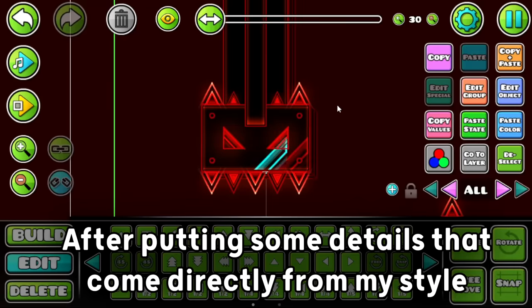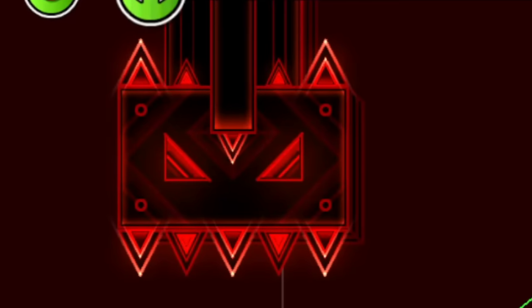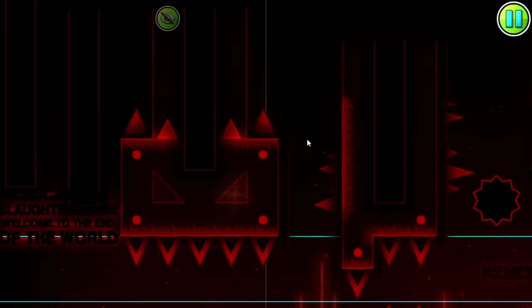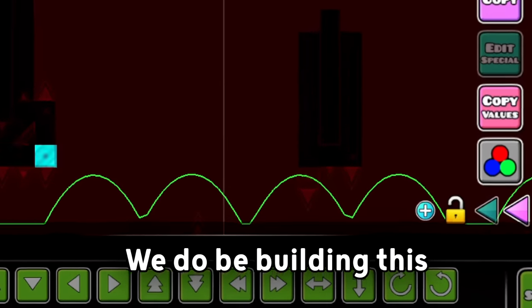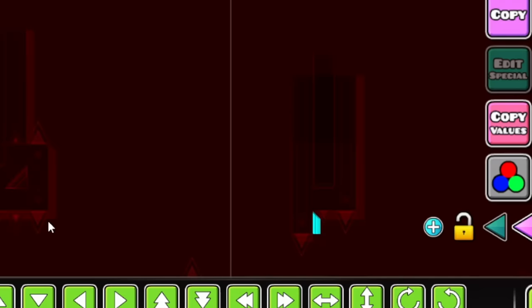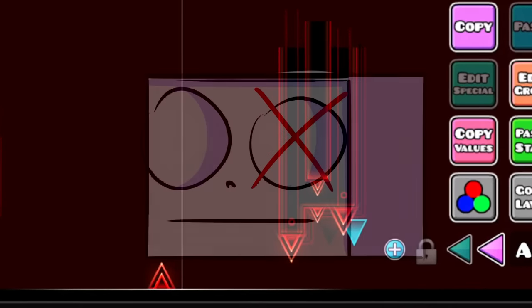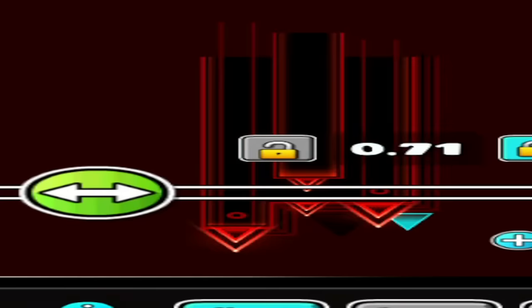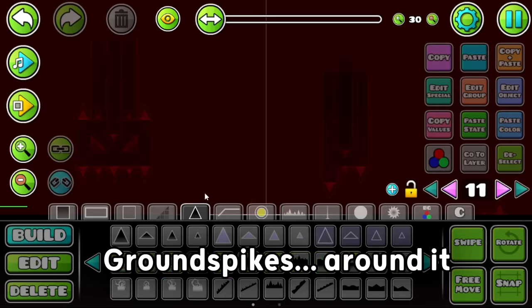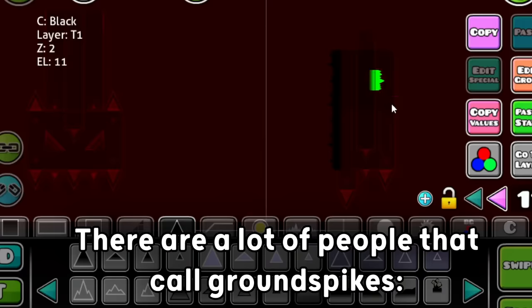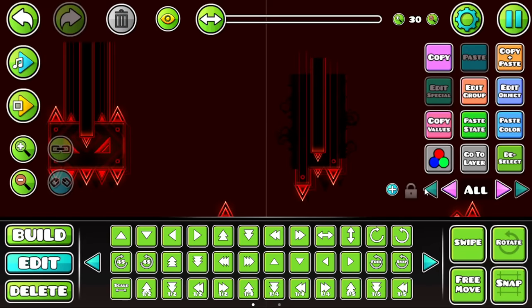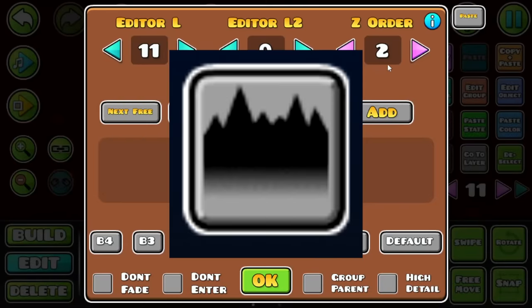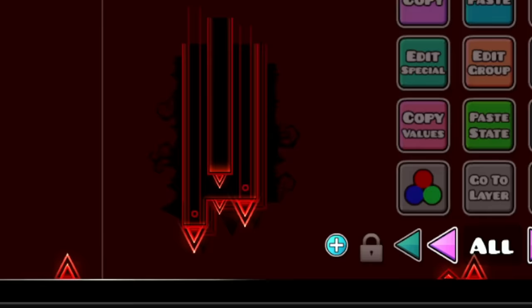After putting some details that come directly from my style into this monster, such as some slopes and lines, I was already done with it. And after doing it, I decided to go and make this Slaughterhouse block design. We do be building this. Why am I with the GigaChad song in my head? I'm sorry, I literally say a lot of crazy random stuff when I got nothing else to talk about. I'm just gonna put some ground spikes around it. For some reason, there are a lot of people that call ground spikes kill ground. Kill ground is the most senseless name of history. If you call this thing a kill ground, I low-key wanna kill you.